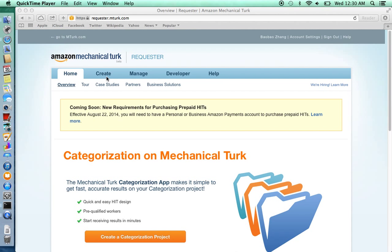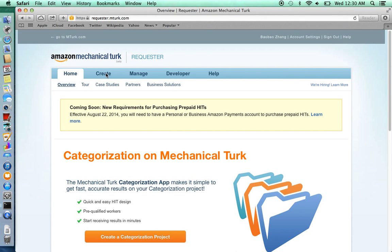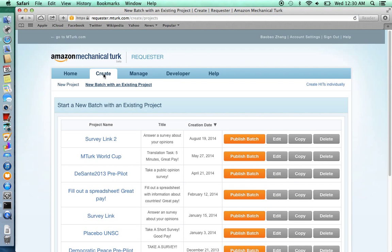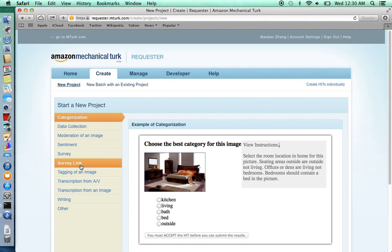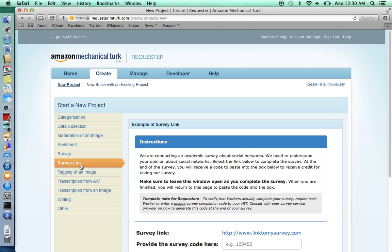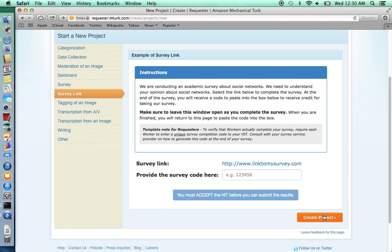To create a new survey link, click Create. Click New Project. Most likely you would have already created a survey using Qualtrics and you simply want to put up a link. To put up the survey link, click Survey Link. Click Create Project.